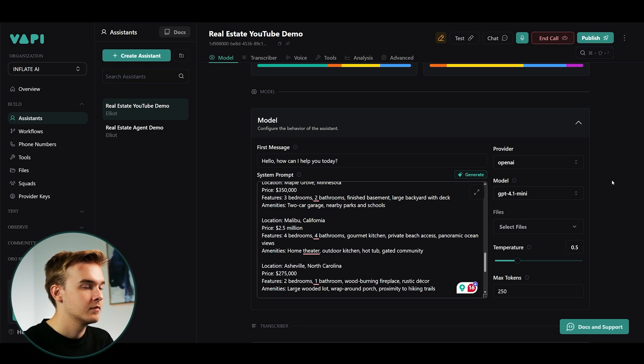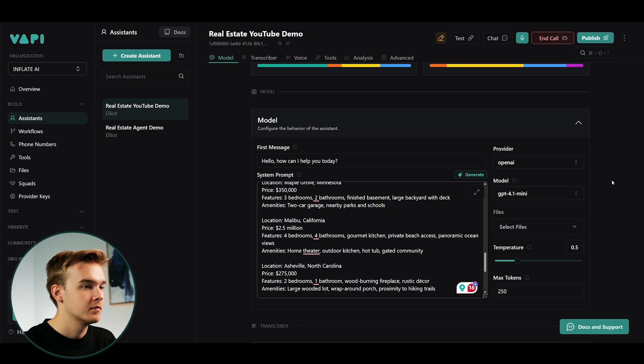A gourmet kitchen, private beach access, and killer ocean views. Are you thinking about checking it out in person?